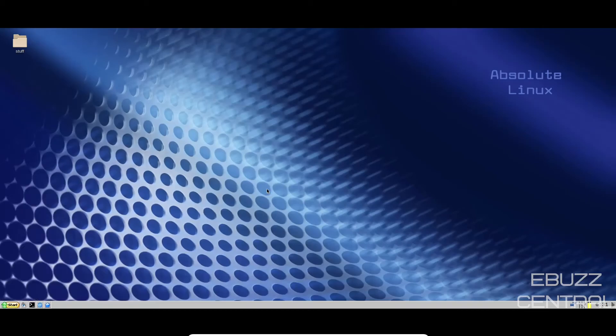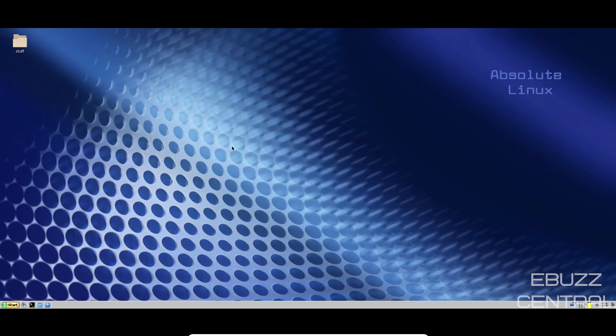If you're looking for something that's really light and you want to get work done and you don't want anything to get in your way, not even the desktop, Absolute Linux is definitely something to look at. I mean, what do you think about Absolute Linux? Would you give it a shot? Would you download it? Would you try to use it as a daily driver? Let me know in the comments below.